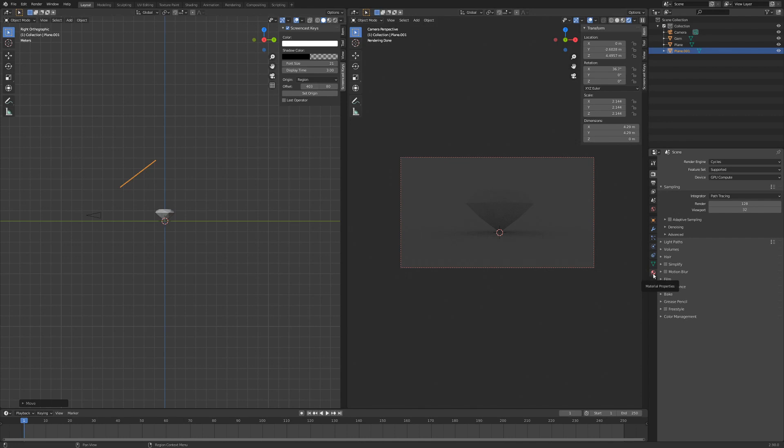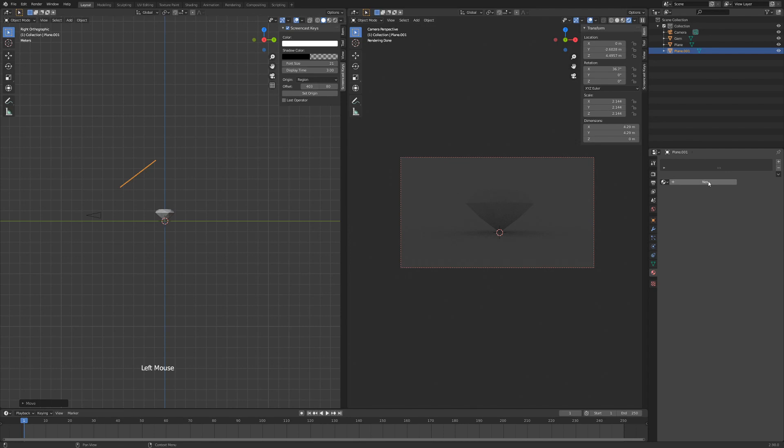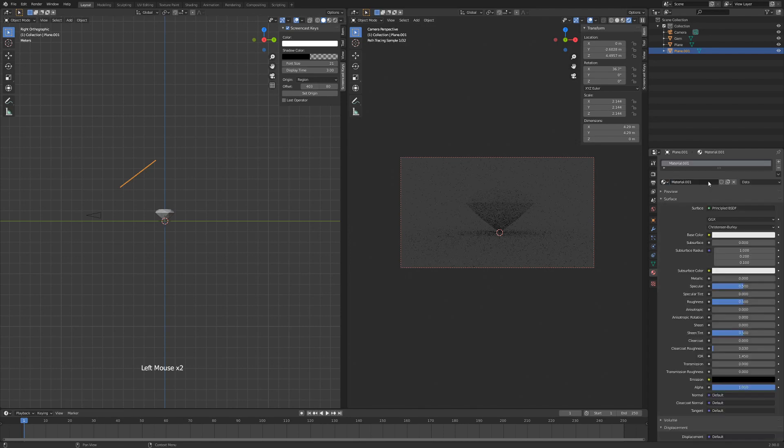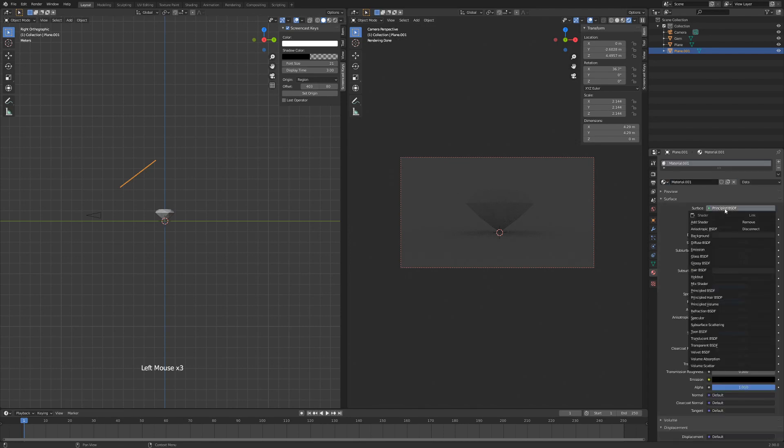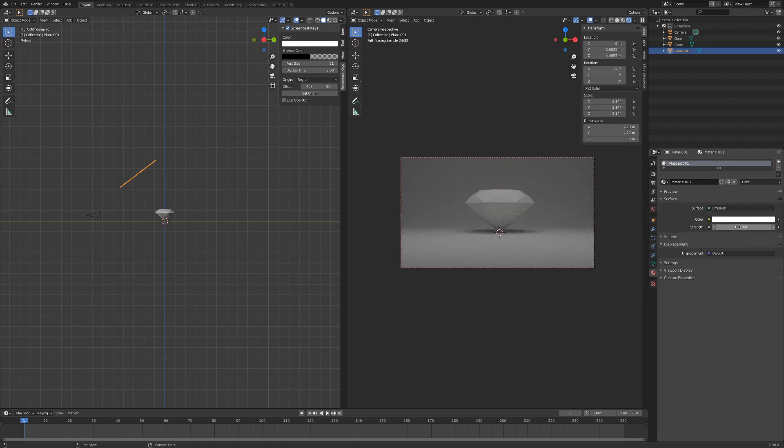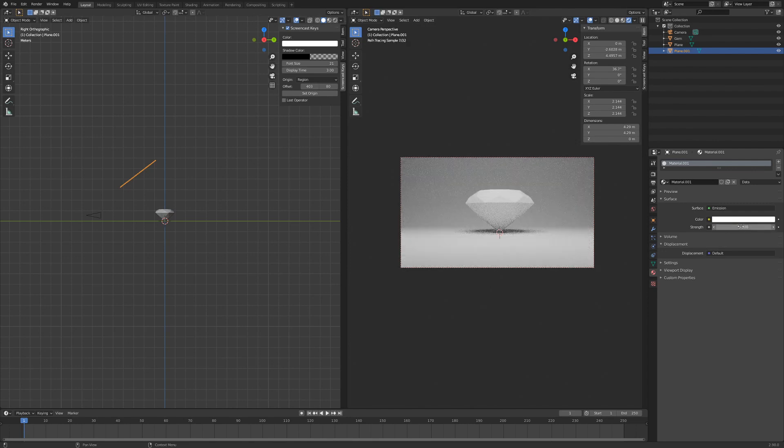So going to, while having the plane selected, going to our shader here, hit New, hit the Surface button here, and go to Emission. I'm going to set the strength to 5 and hit Enter.